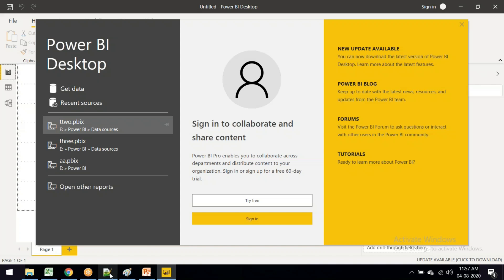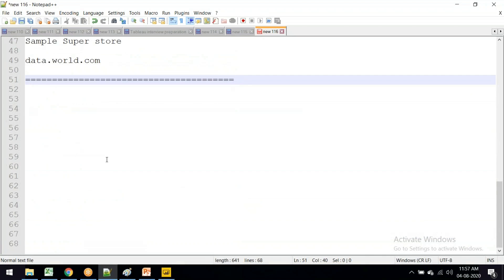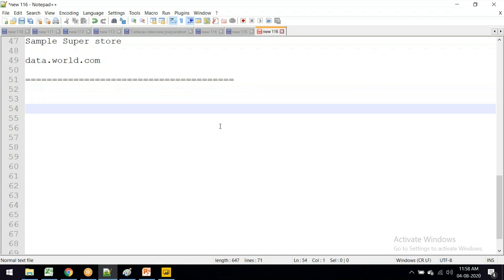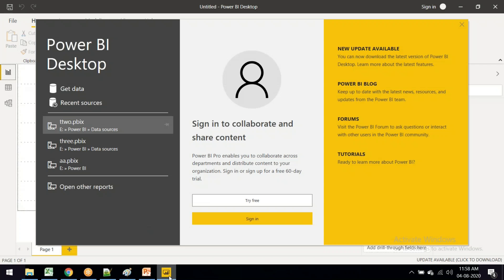In Tableau, you can download and get a student license and enable Tableau Online using a Gmail account. But in Power BI, you cannot do this. If you want to publish your dashboard, you need a company email address. If you do not have a company email address, you cannot log in.